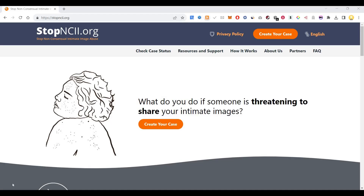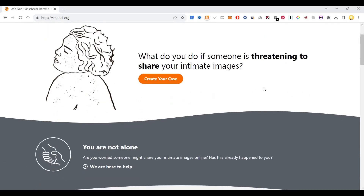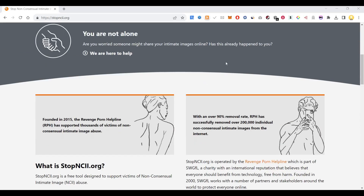Hi everyone. Today I will show you one website which is very useful but not much known to people. It is called stopncii.org, which is for stopping non-consensual intimate image abuse over the internet. What do you do if someone is threatening to share your intimate images, or are you worried someone might share your intimate images online?